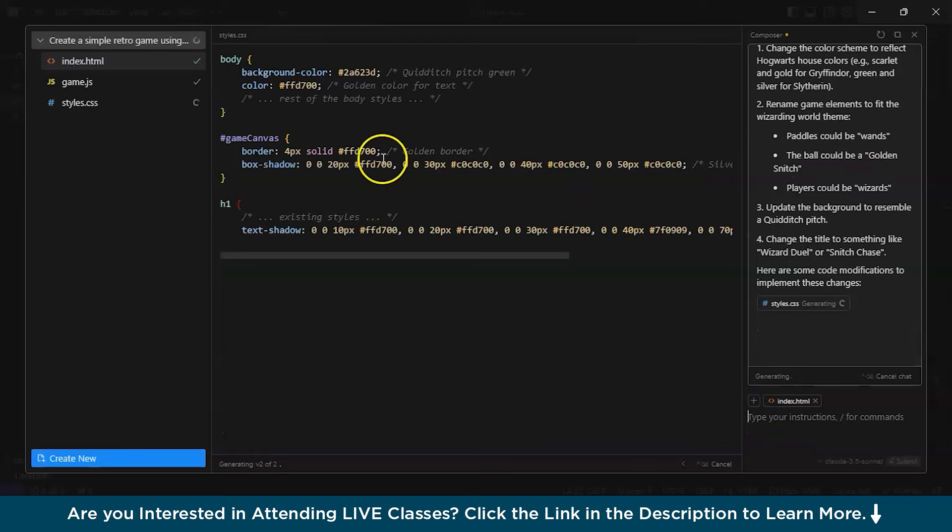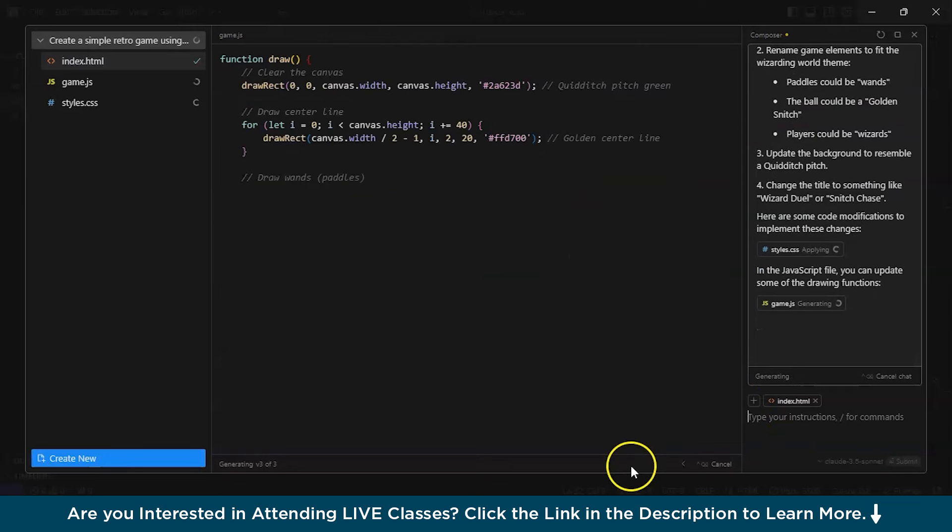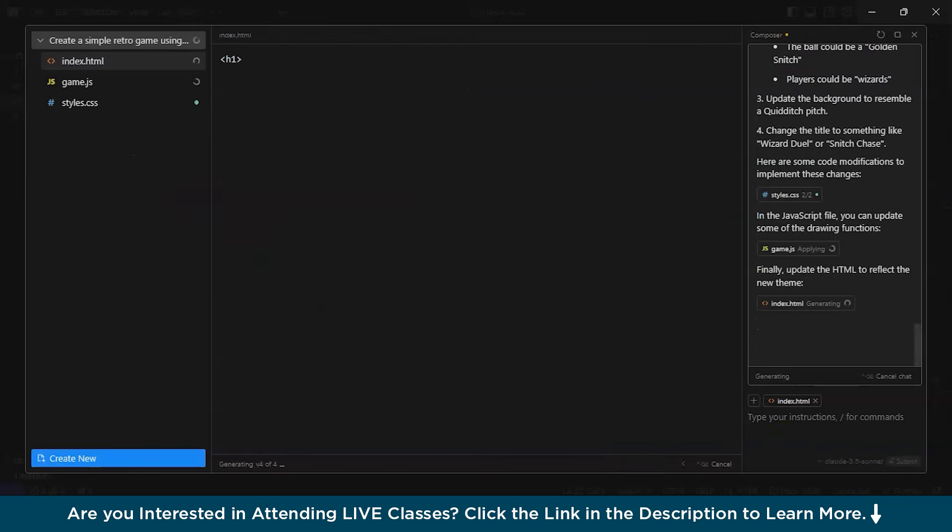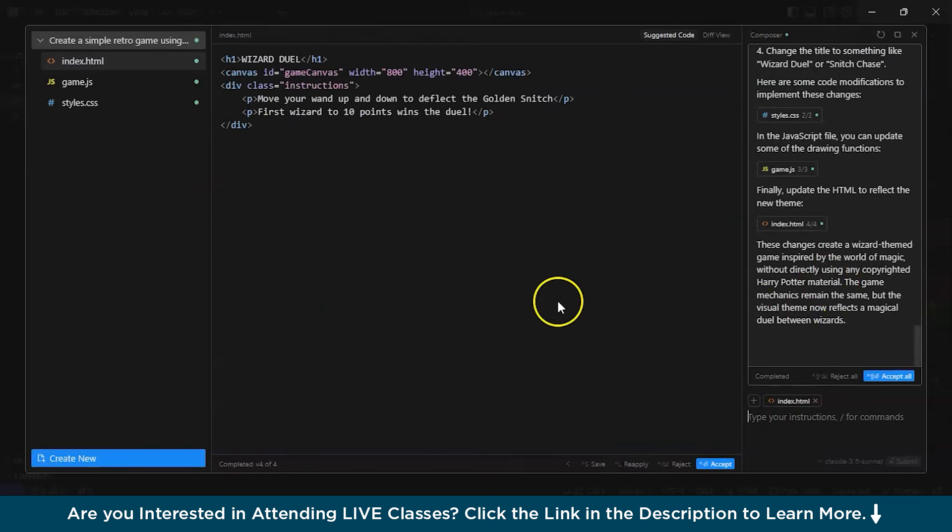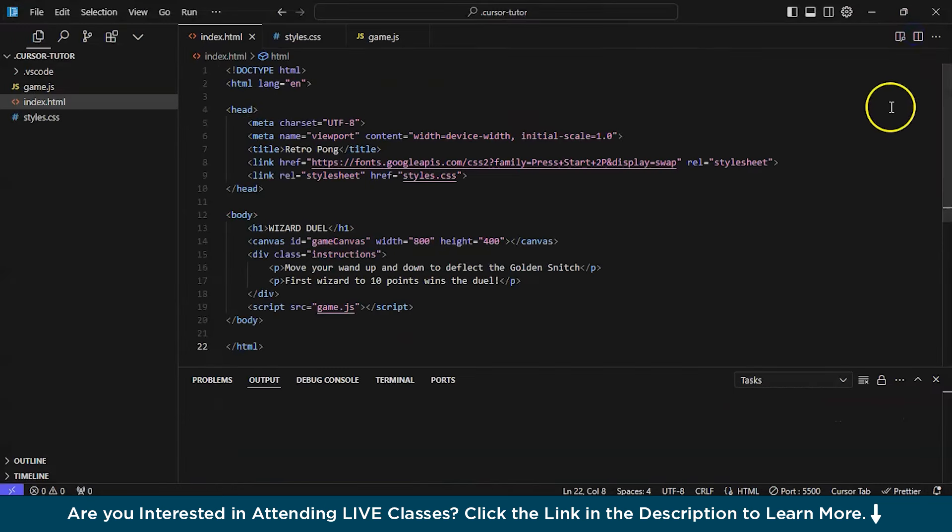I think everyone knows Harry Potter and I do. I wanted basically to use Harry Potter theme in the game and submit. It has started formulating it. I think it is nice. Accept all. And now you can cross it. And let's see. Open with live server.